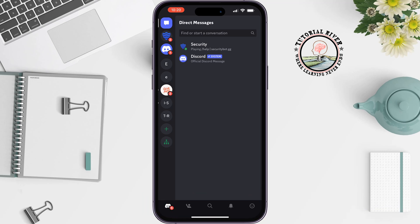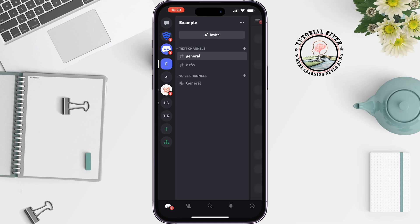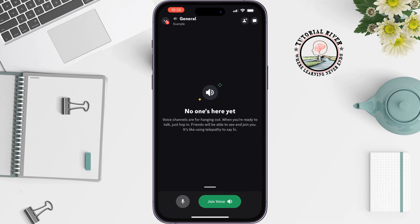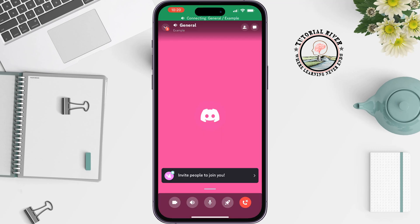Now join a voice channel and tap on 'Join Voice' at the bottom. Then swipe to the top.